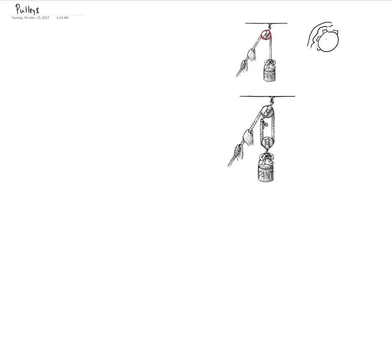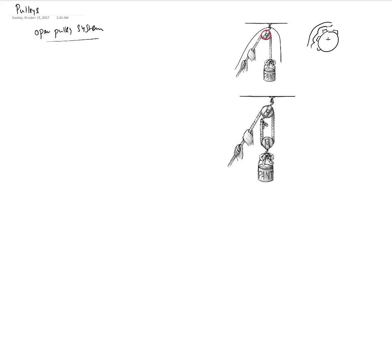In either of the cases, the principle for analysis remains the same. The simplest kind of pulley is what we call an open pulley system. In an open pulley system, you have a rope or a belt that goes all around, but it does not close.